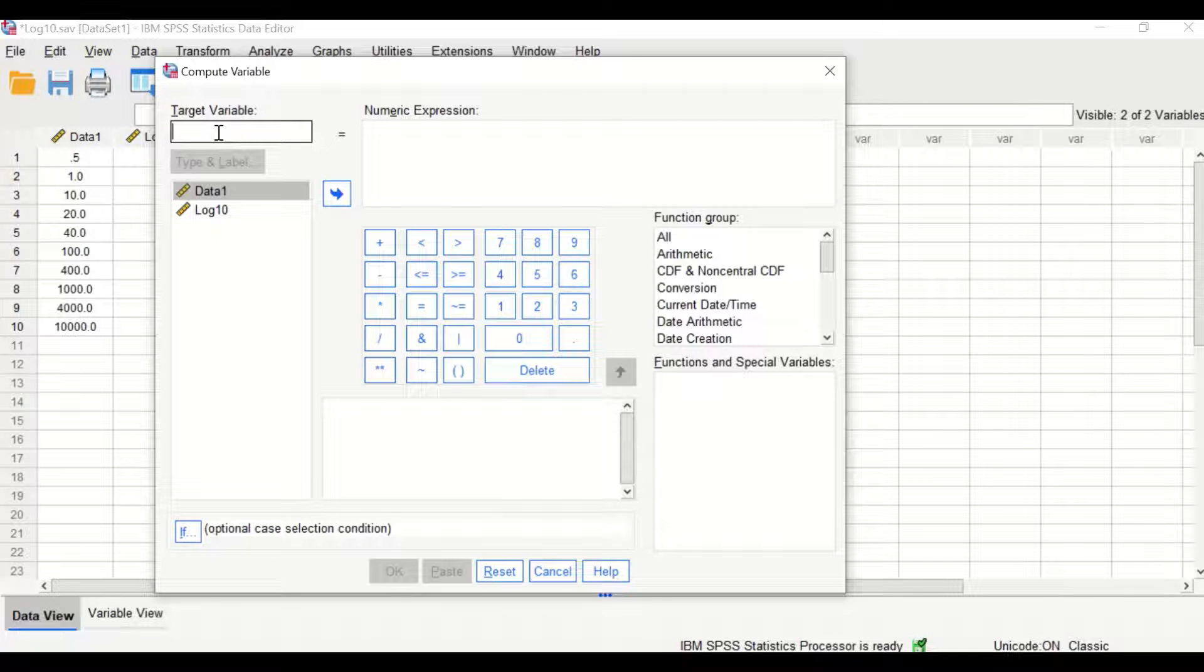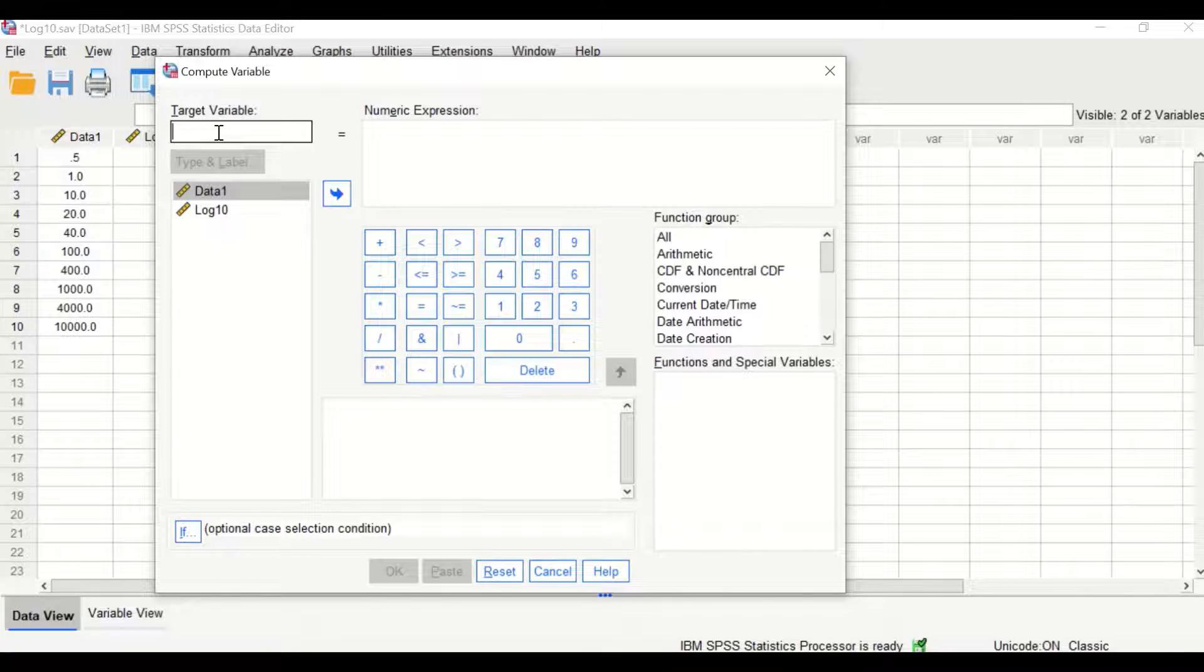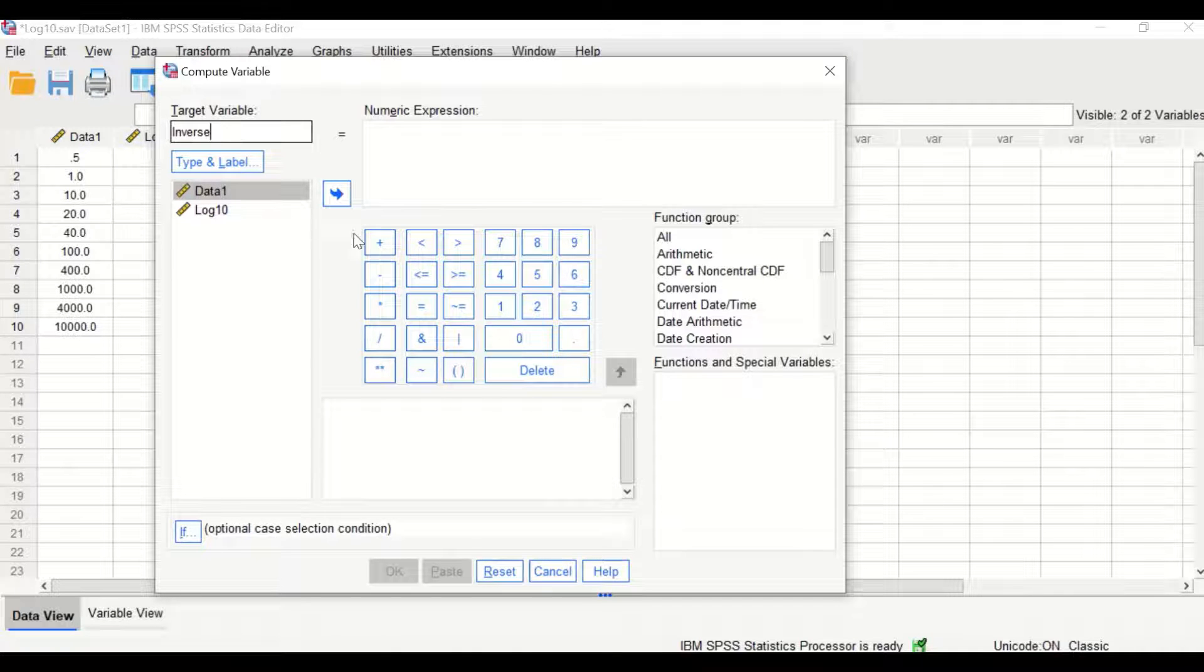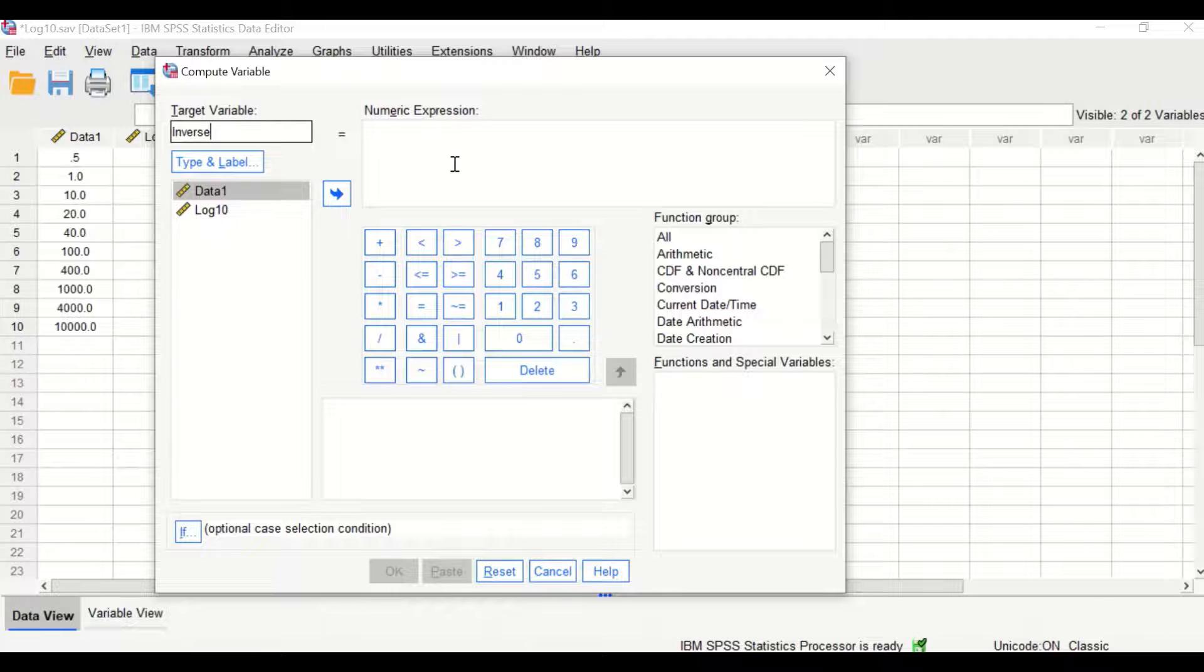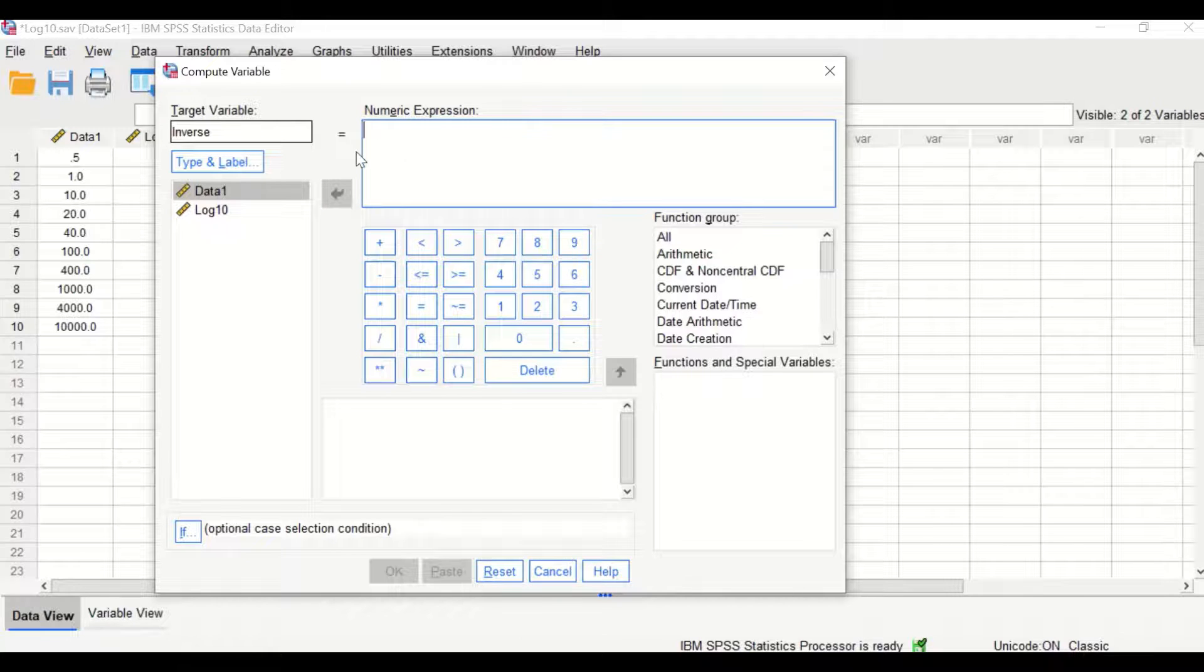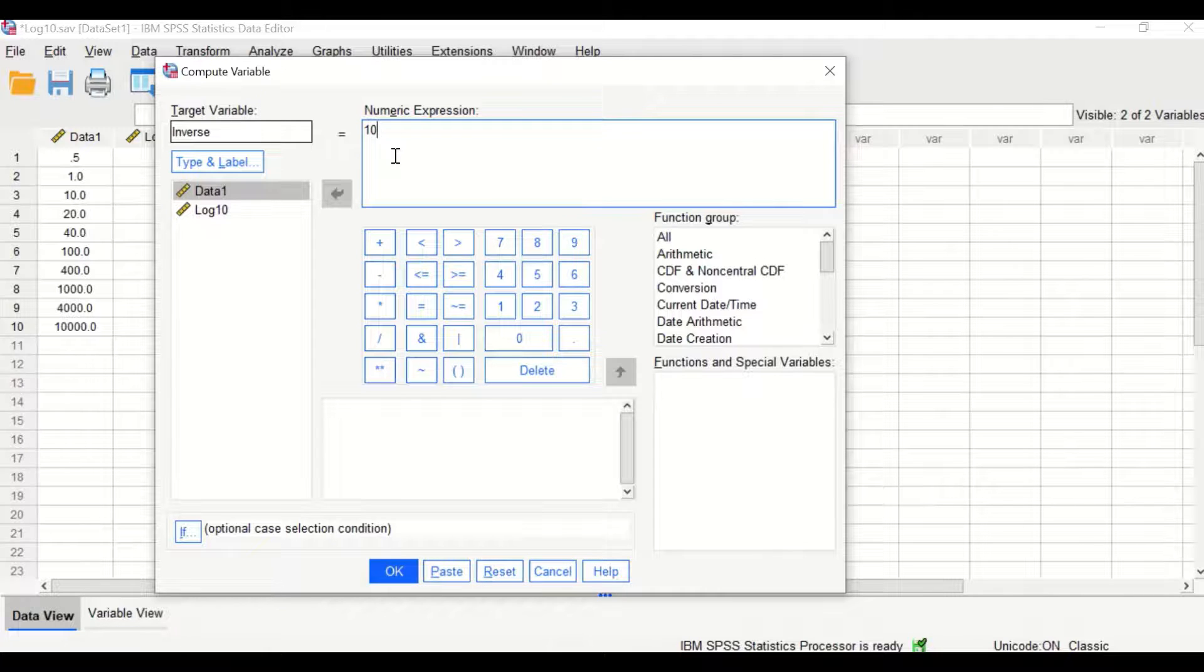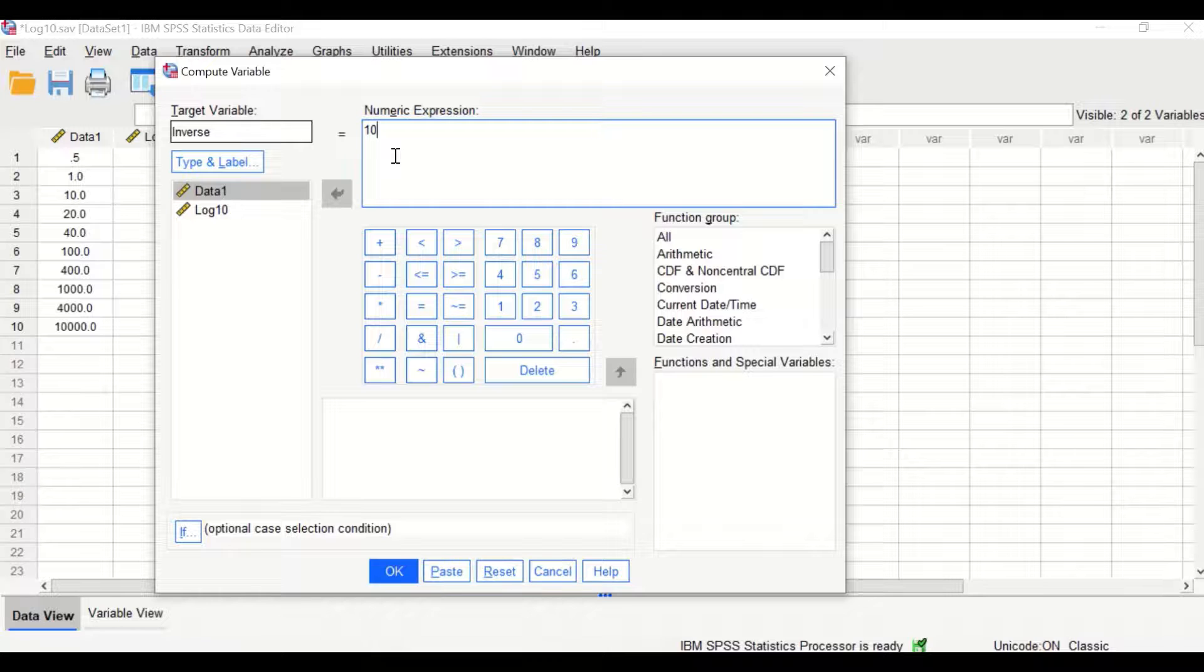Generate a new target variable and call it inverse. To perform the anti-log in the numeric expression, insert 10, as log 10 is based on base 10, and then to the power.